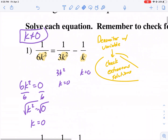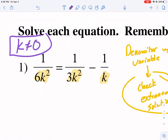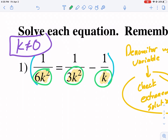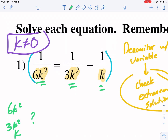Now that we've covered how to find extraneous solutions, let's get to the solving part. What I need to do is multiply each term by the least common multiple to get rid of the denominators. Looking at 6k squared, 3k squared, and k — what do all of these go into? We can see that all of these are factors of 6k squared. So that's what I'm going to multiply both sides of the equation by.